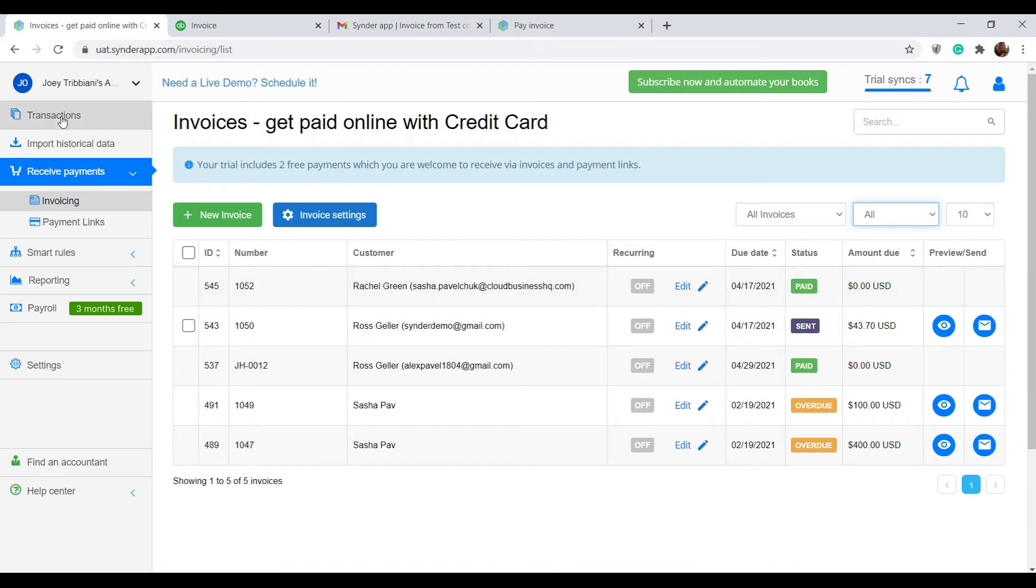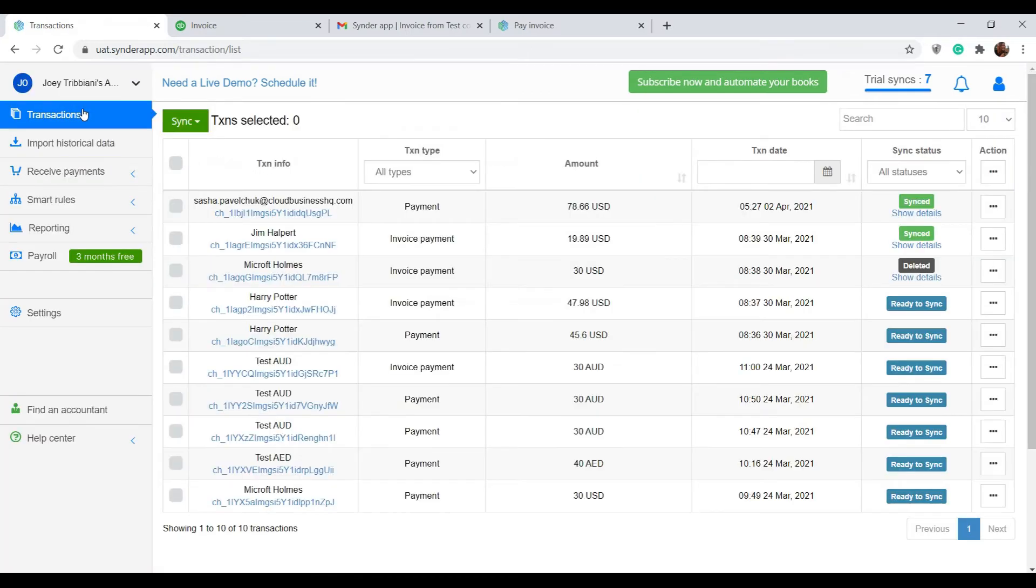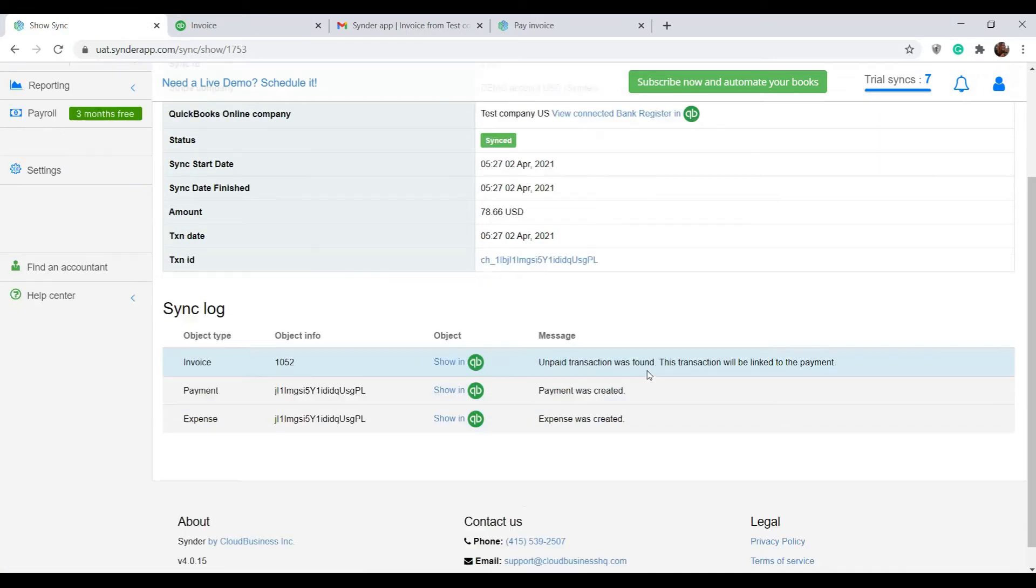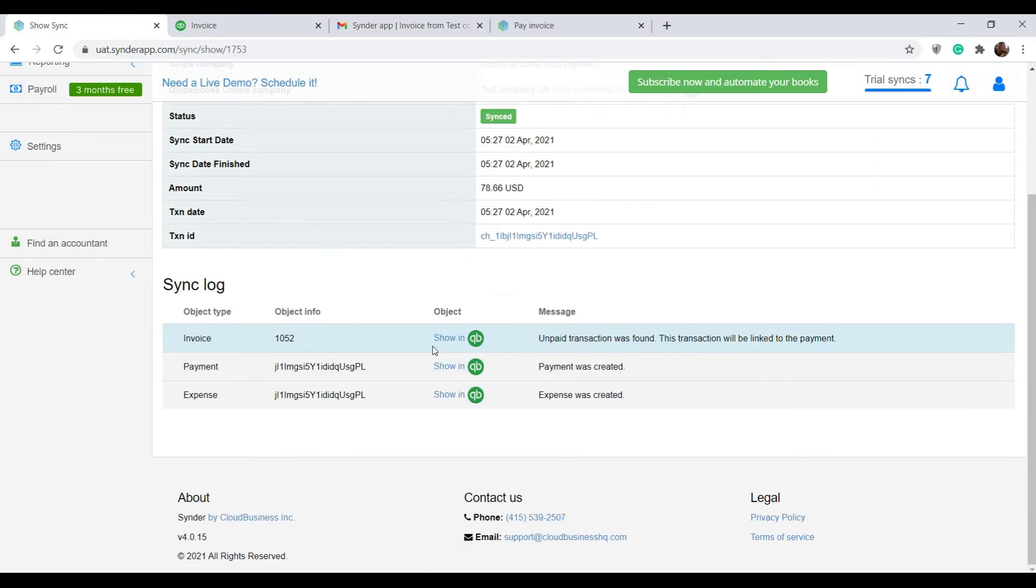Go to the transactions tab and see this latest payment synchronized to your books. You can click on show details, see that an invoice was found, and the payment was applied to it.